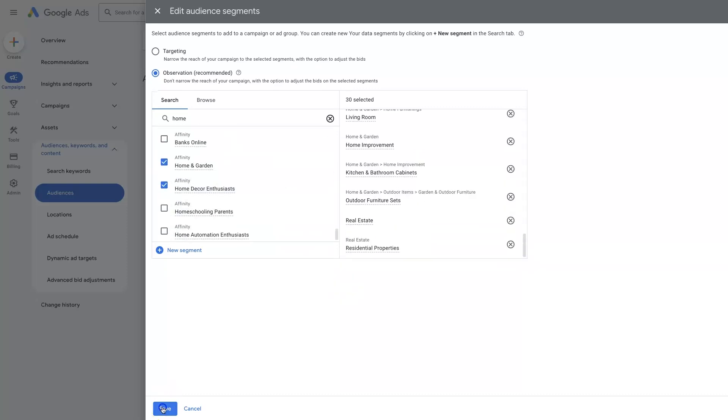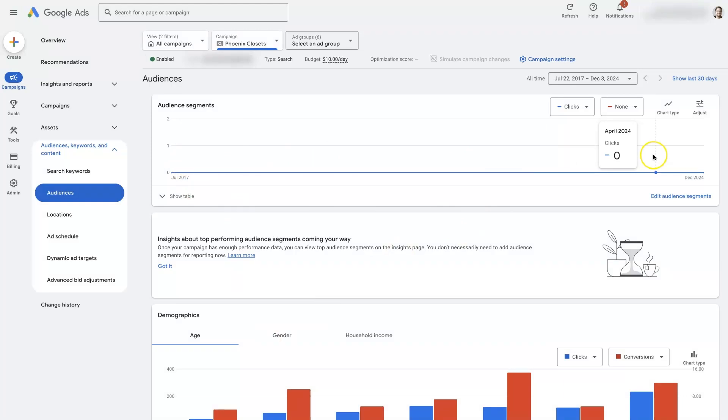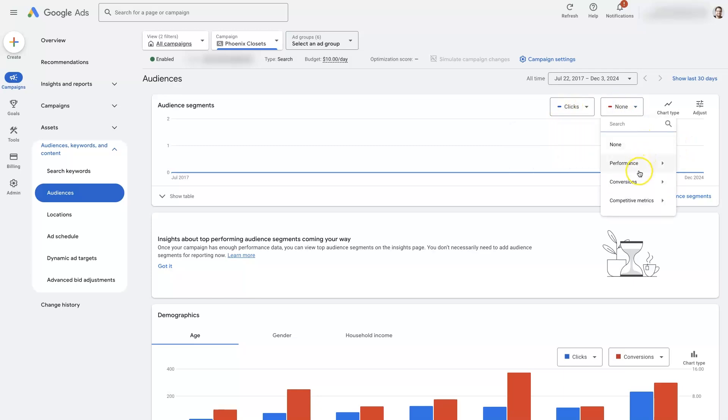And then we're going to want to let the ads run for a while and collect some data. Once that's done, we're going to see data showing up here, showing us like how many clicks have come from each.